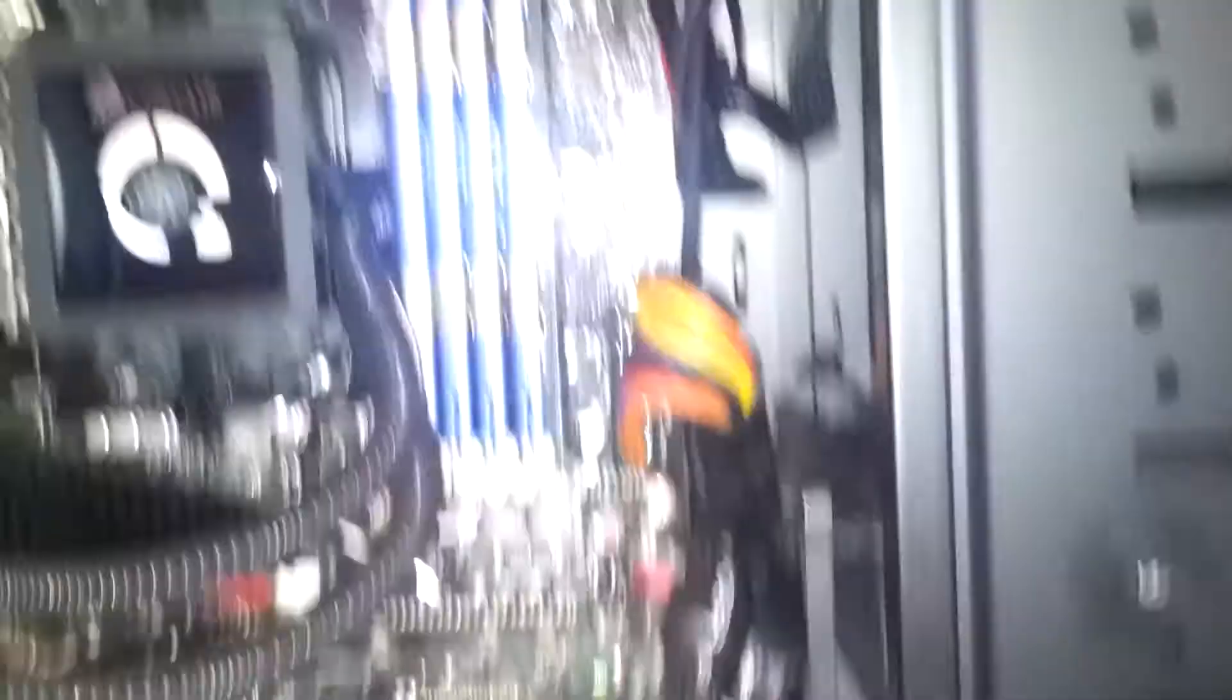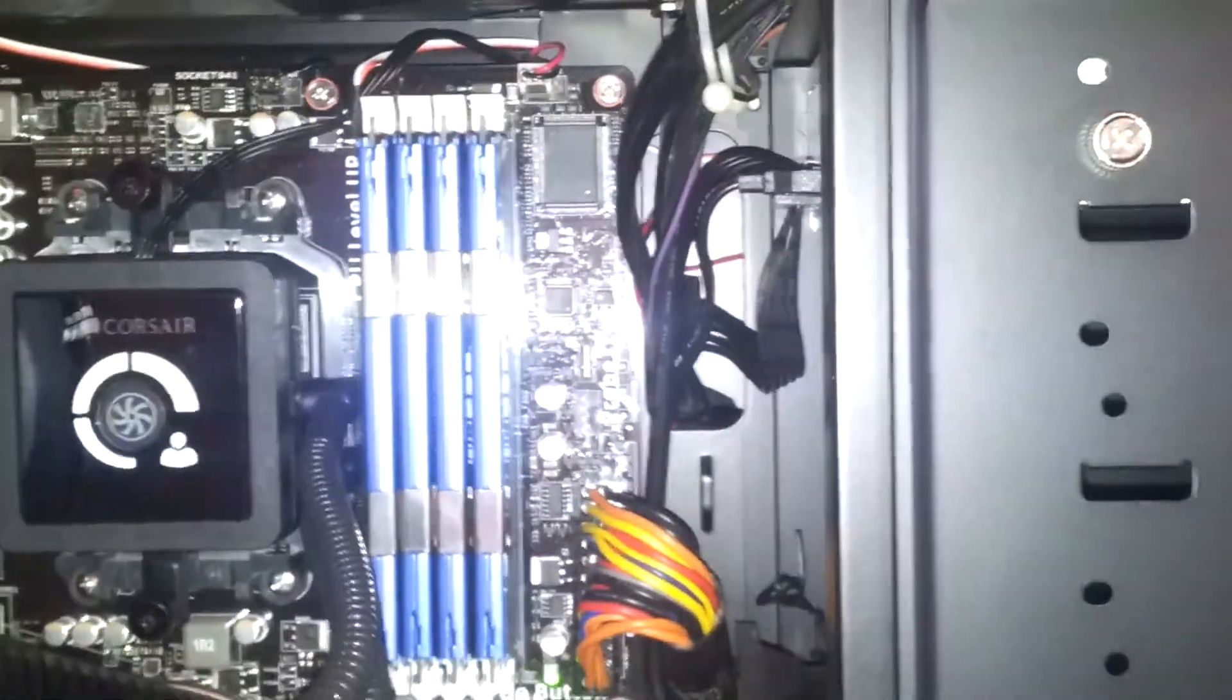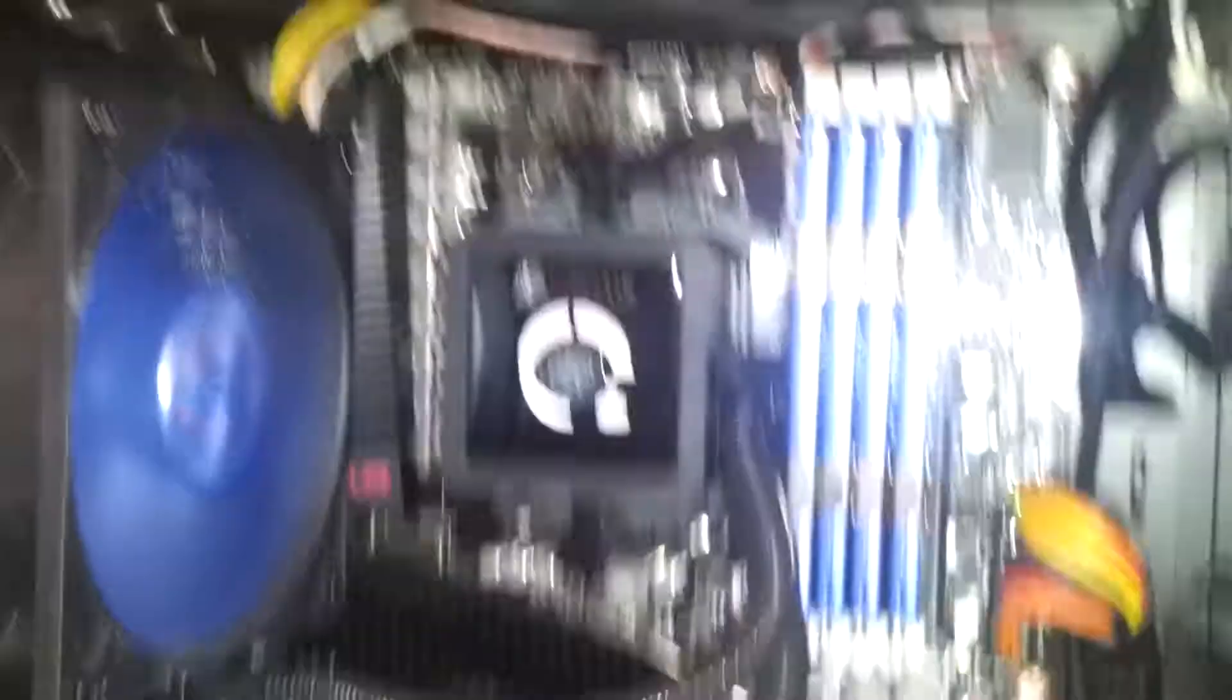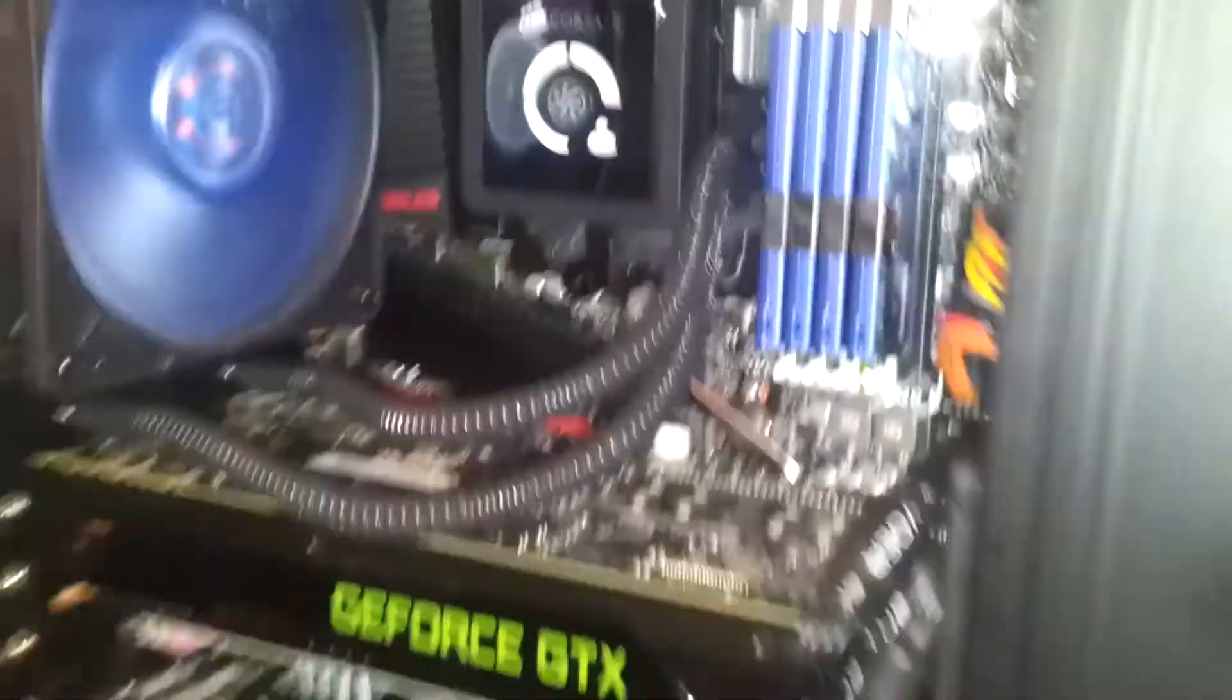But it looks much better than previously. Well, anyway.